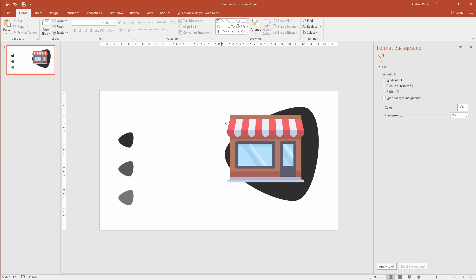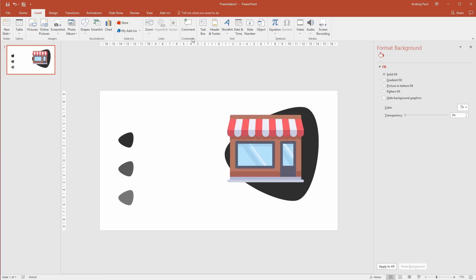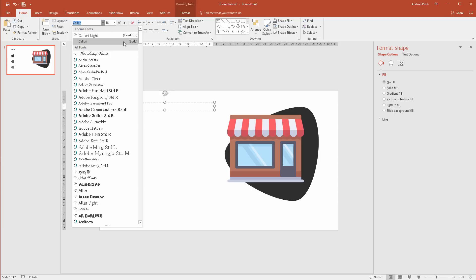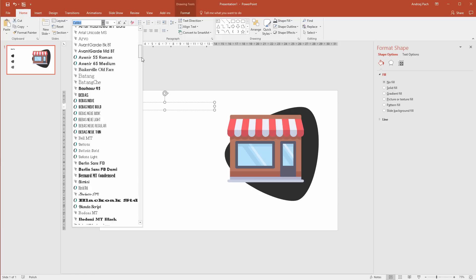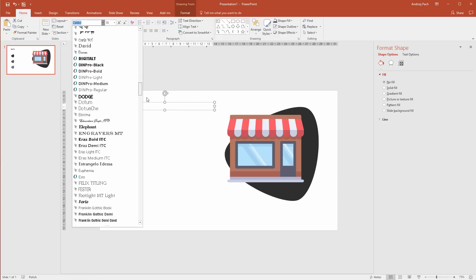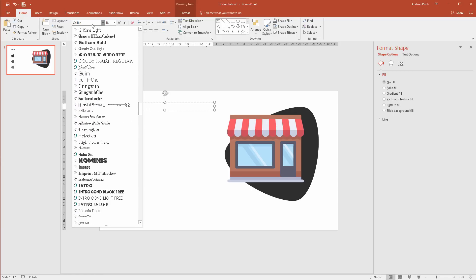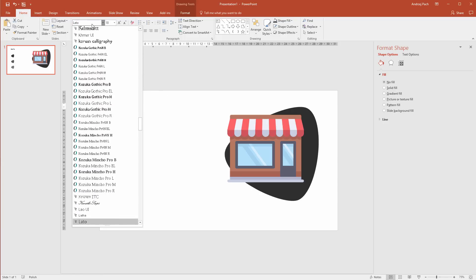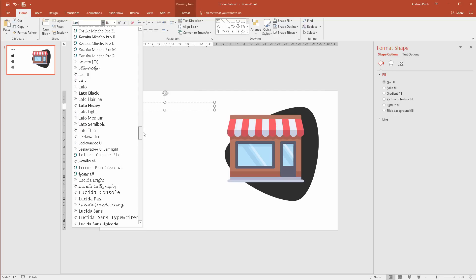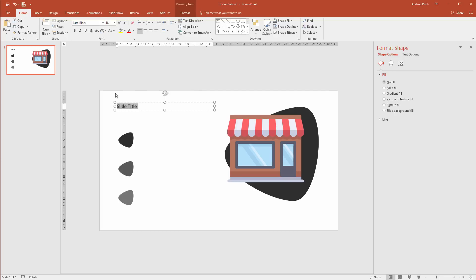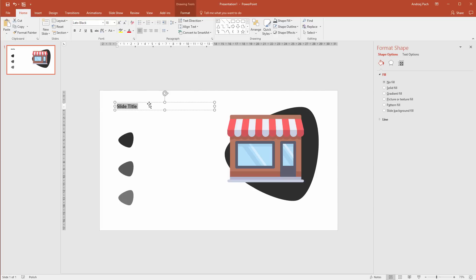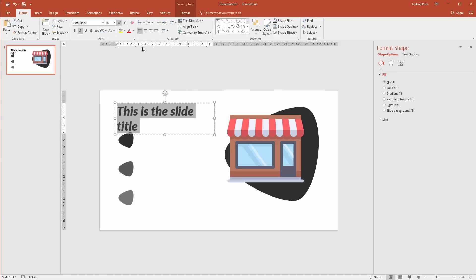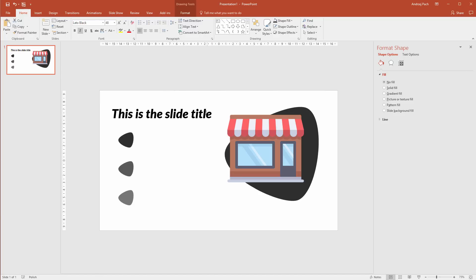Now, I want to add a simple title. I will simply insert text box and insert the text box like that. Slide title. Let me select a different font because the Calibri original is too plain and too simple. I feel like Leto font should be okay. Let's go to Leto. Leto black for the title, of course. This is the slide title. Bigger to the side. It slowly gets better.